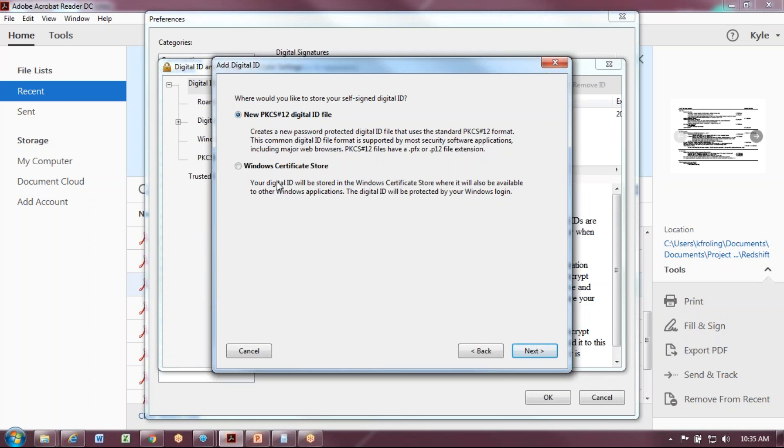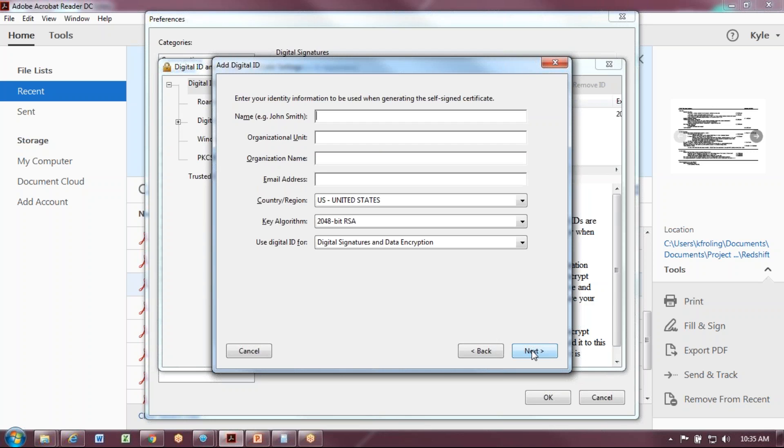If you do not want to share that file and do not want to enter a password, you can select the Windows certificate. That's locked to your computer and your version of Adobe. I'm going to select PKCS and select Next.